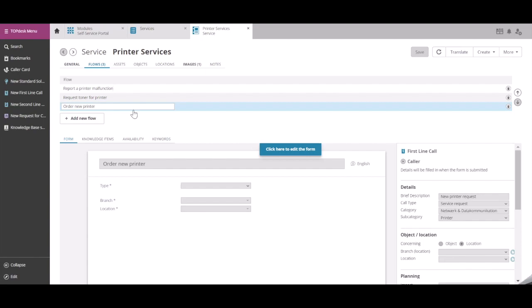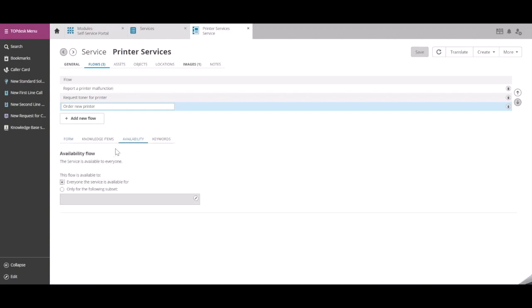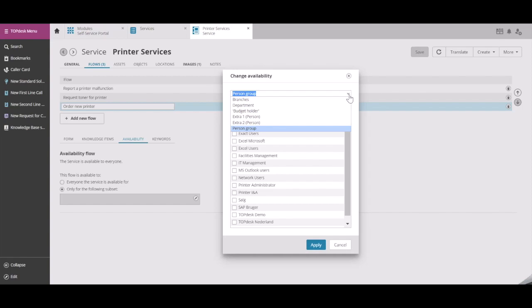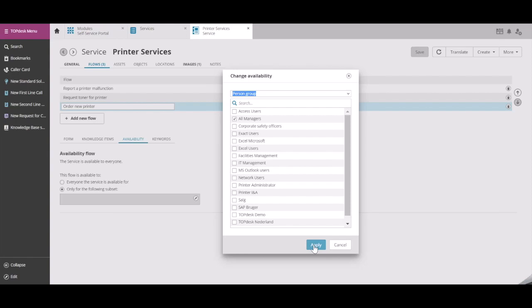So for this flow, Order New Printer, click on Availability and create the setting that this flow should only be available for the following subset. We now have different options. For this example, we're going to use the person group we already created called All Managers. Click on Apply.